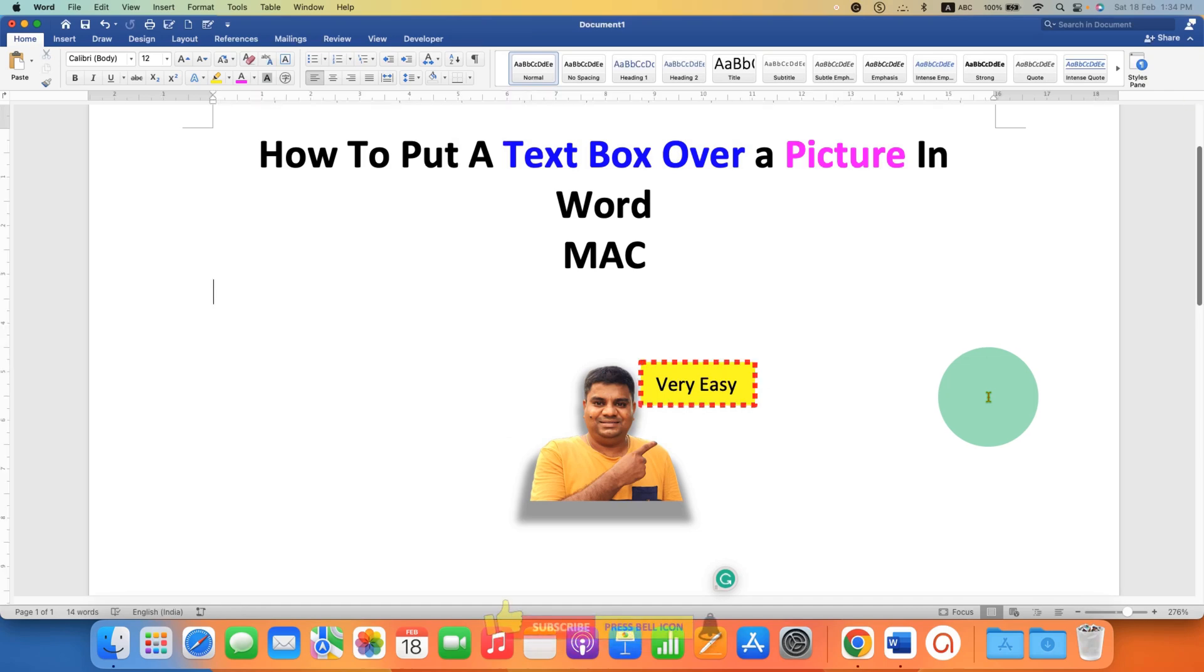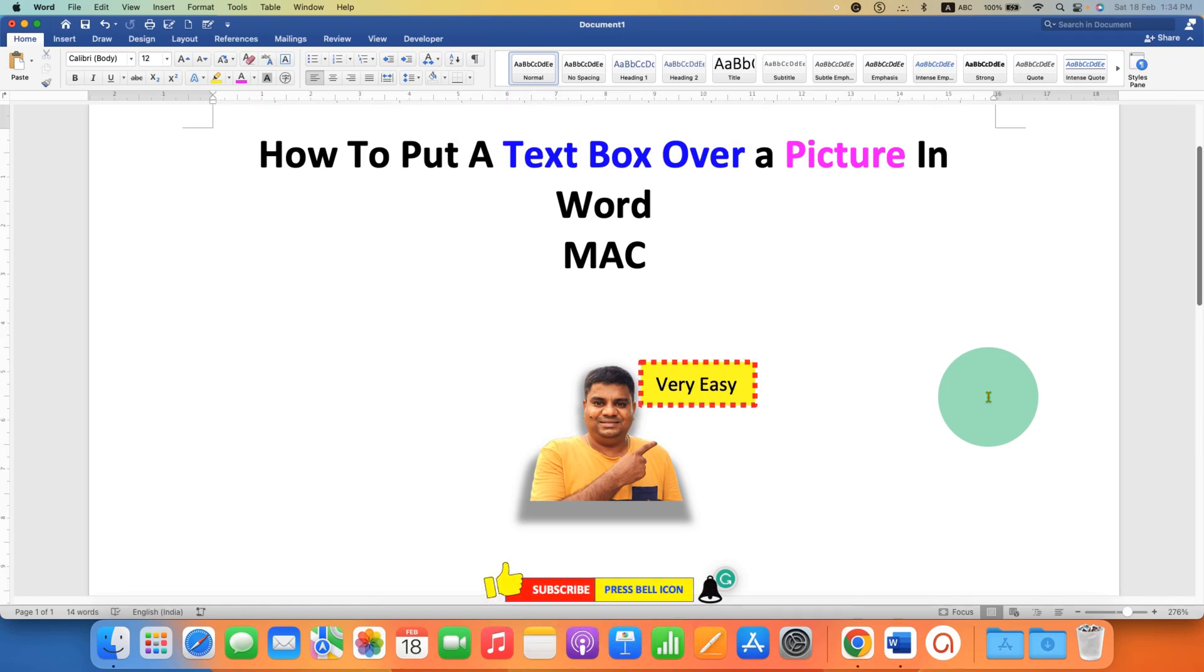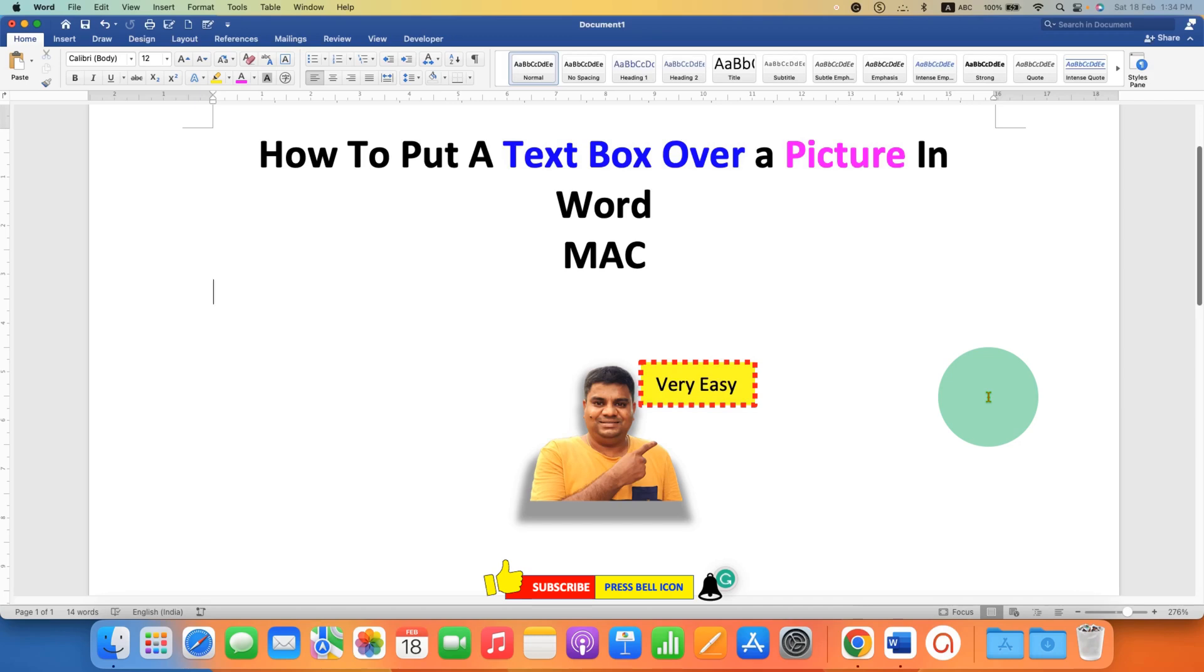In this way, you can put a text box over a picture in Word document. Click on that like button, comment below and let me know if this video solved your problem. And don't forget to check out these useful videos shown on screen related to Word on Mac.